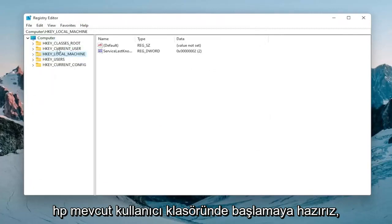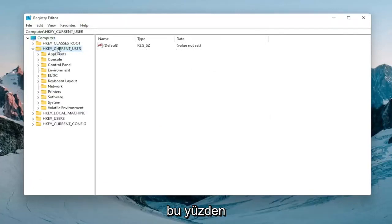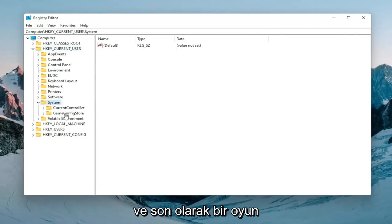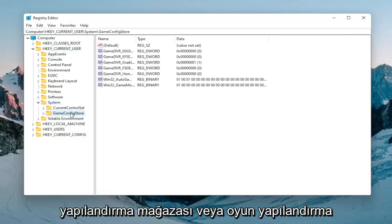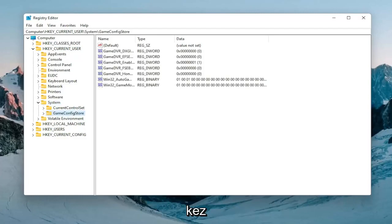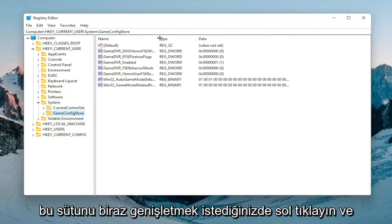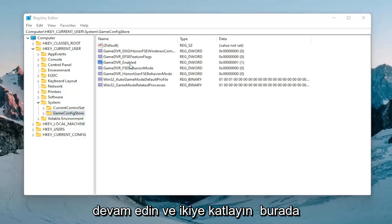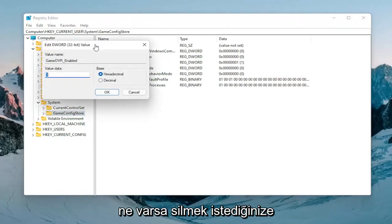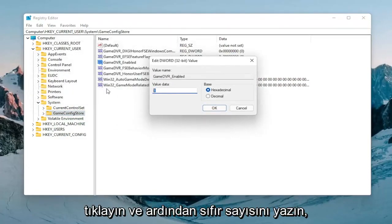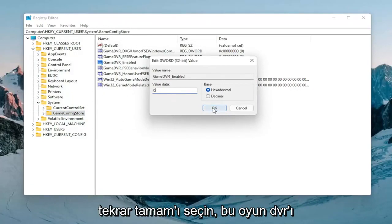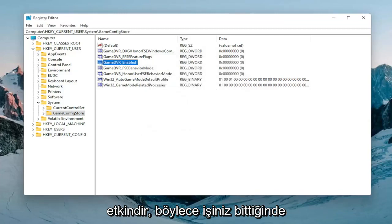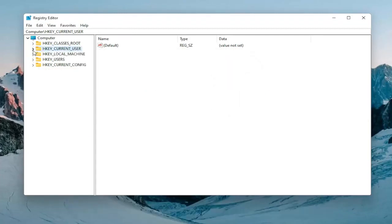Expand the HKEY_CURRENT_USER folder so double click on that. Do the same thing now for the system folder. And then finally there should be a game configure store or game config store. Left click on that one time. You want to expand this column a bit and there should be something that says GameDVR_Enabled. Double click on that. You want to delete whatever is in here and then type the number zero, so the numerical value zero. Select okay. Again this is for GameDVR_Enabled. So once you're done with that you can collapse all these folders back.